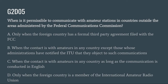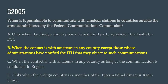G2D05: When is it permissible to communicate with amateur stations in countries outside the areas administered by the FCC? A. Only when the foreign country has a formal third-party agreement filed with the FCC. B. When the contact is with amateurs in any country except those whose administrations have notified the ITU that they object to such communications. C. When the contact is with amateurs in any country as long as the communication is conducted in English. Or D. Only when the foreign country is a member of the International Amateur Radio Union. The correct answer is B.